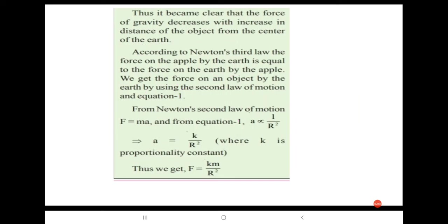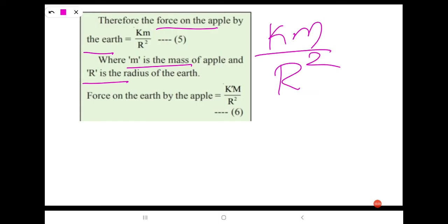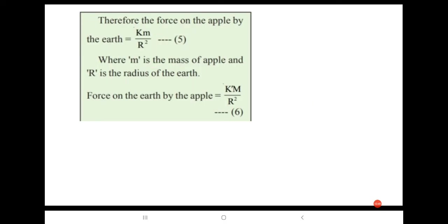The force on the apple by the earth equals Km/R², where K is a proportionality constant, m is the mass of the apple, and R is the radius of the earth. The force on the earth by the apple equals K′M/R², where K′ is a proportionality constant and M is the mass of the earth.